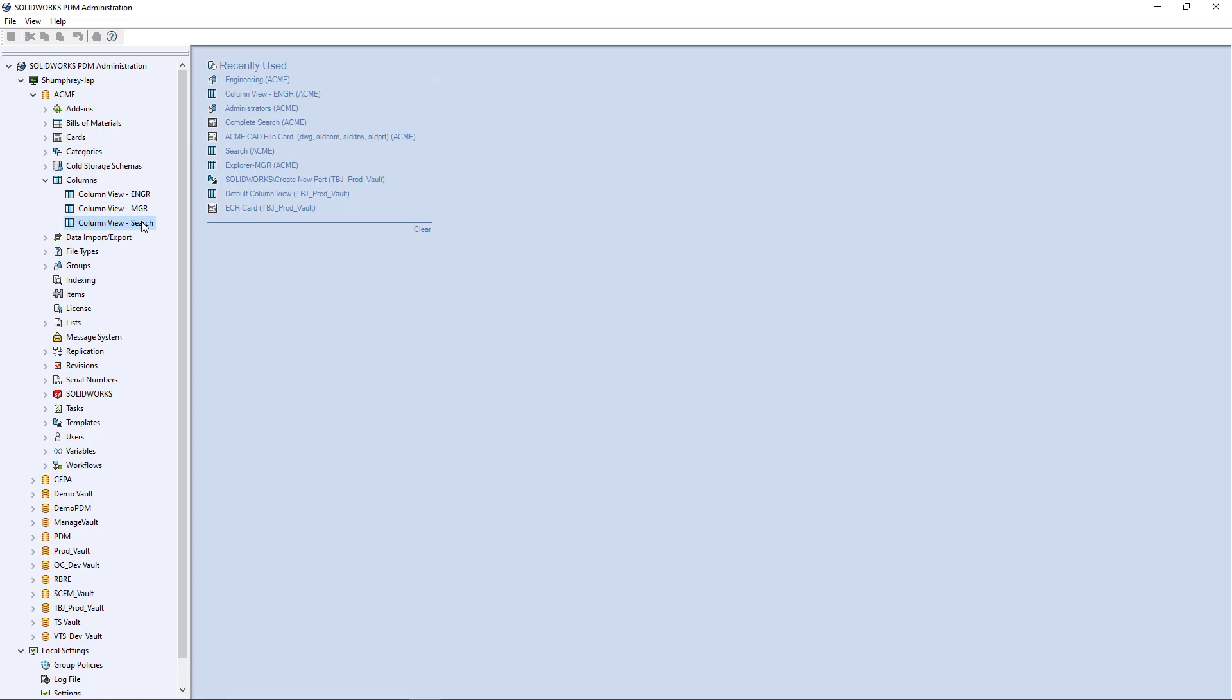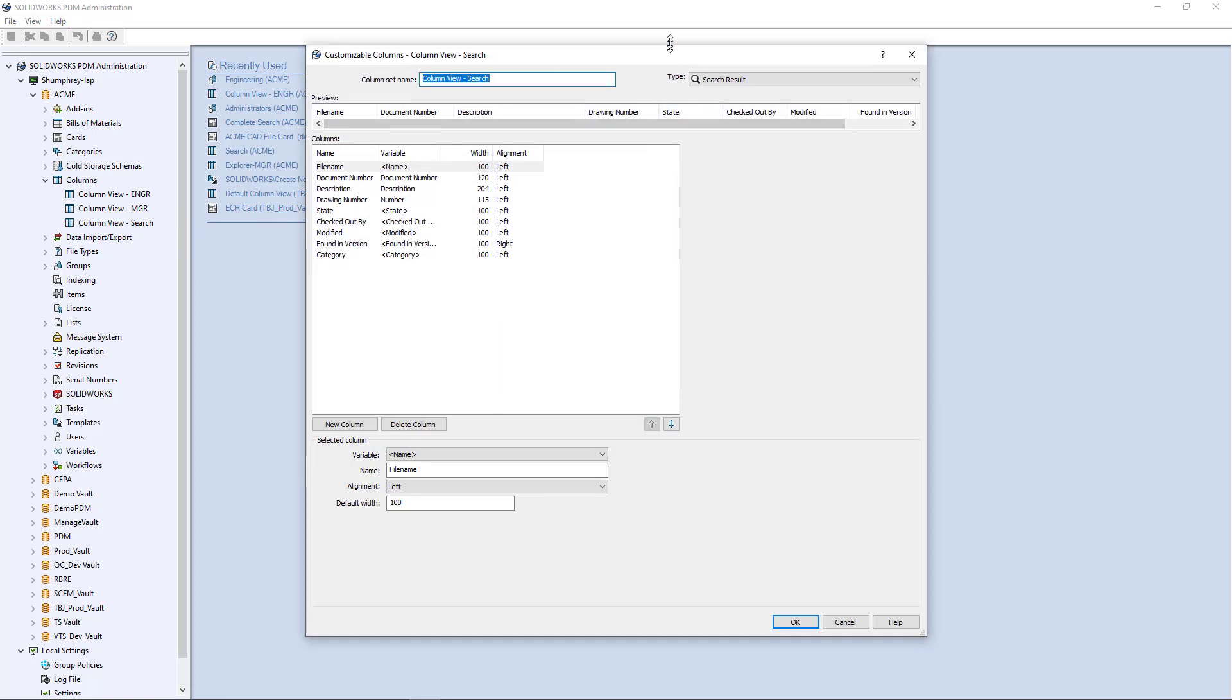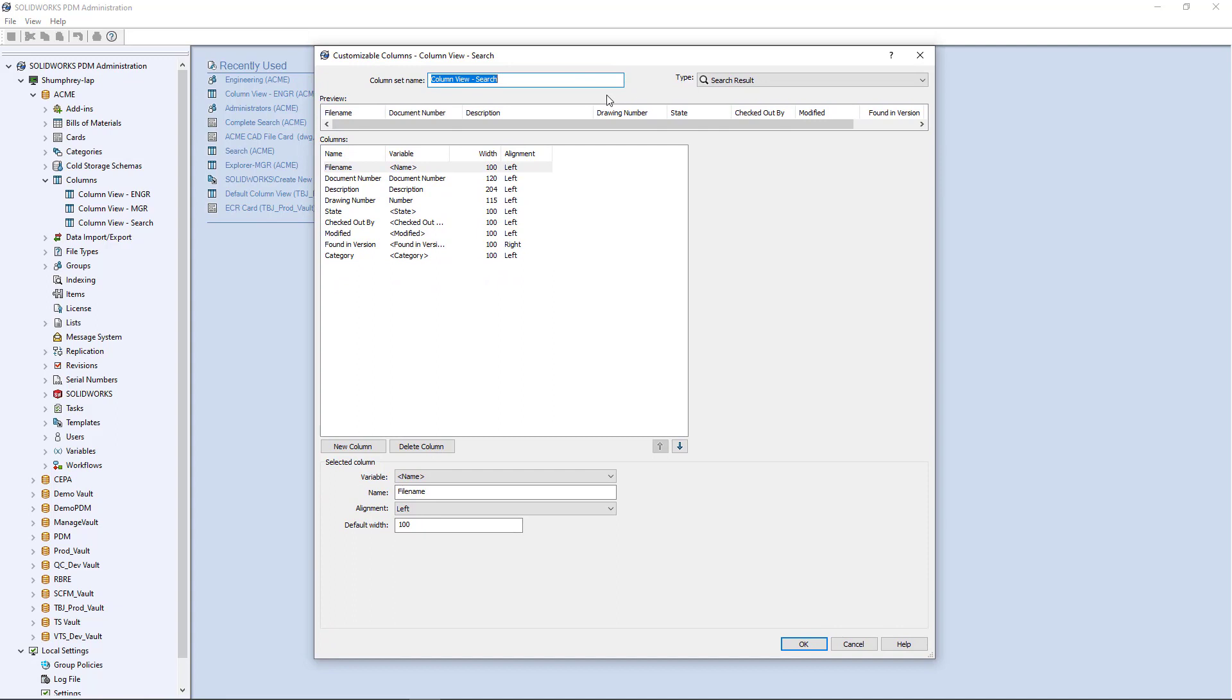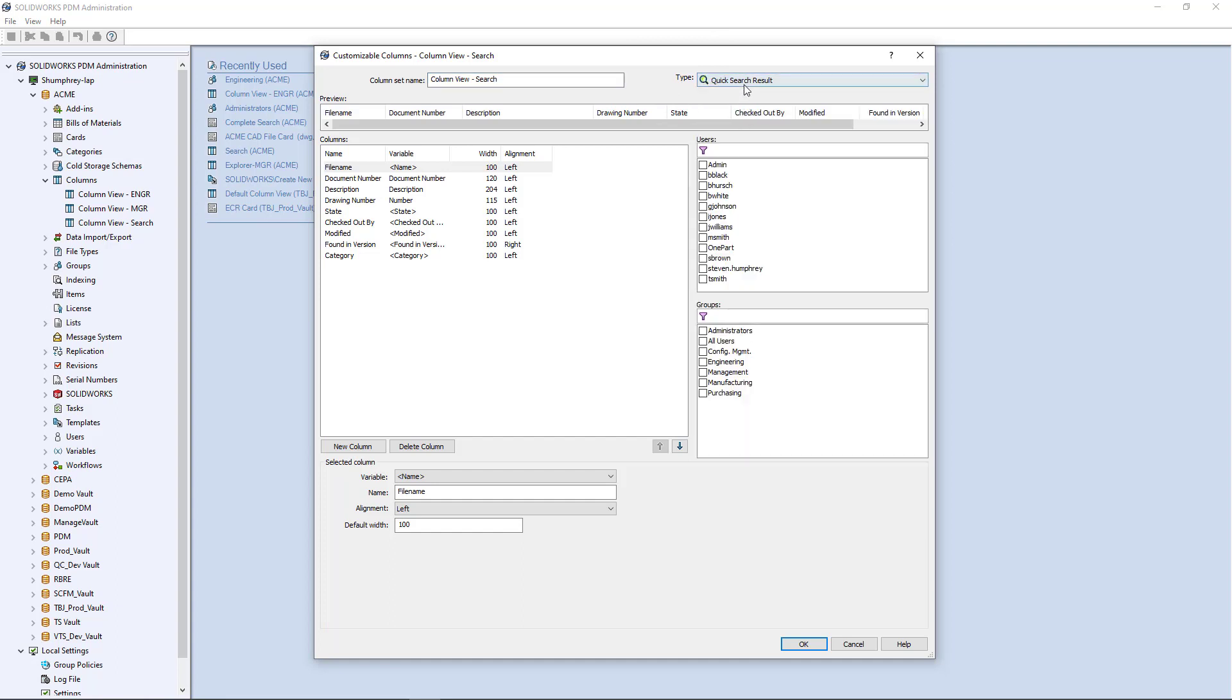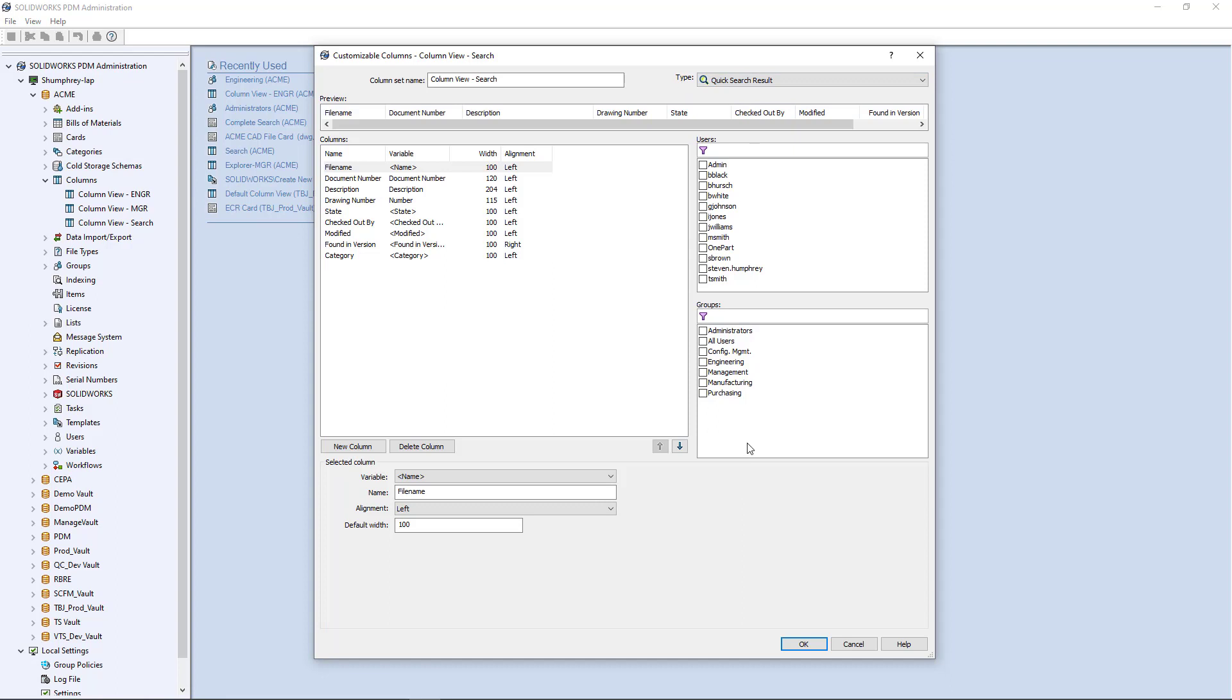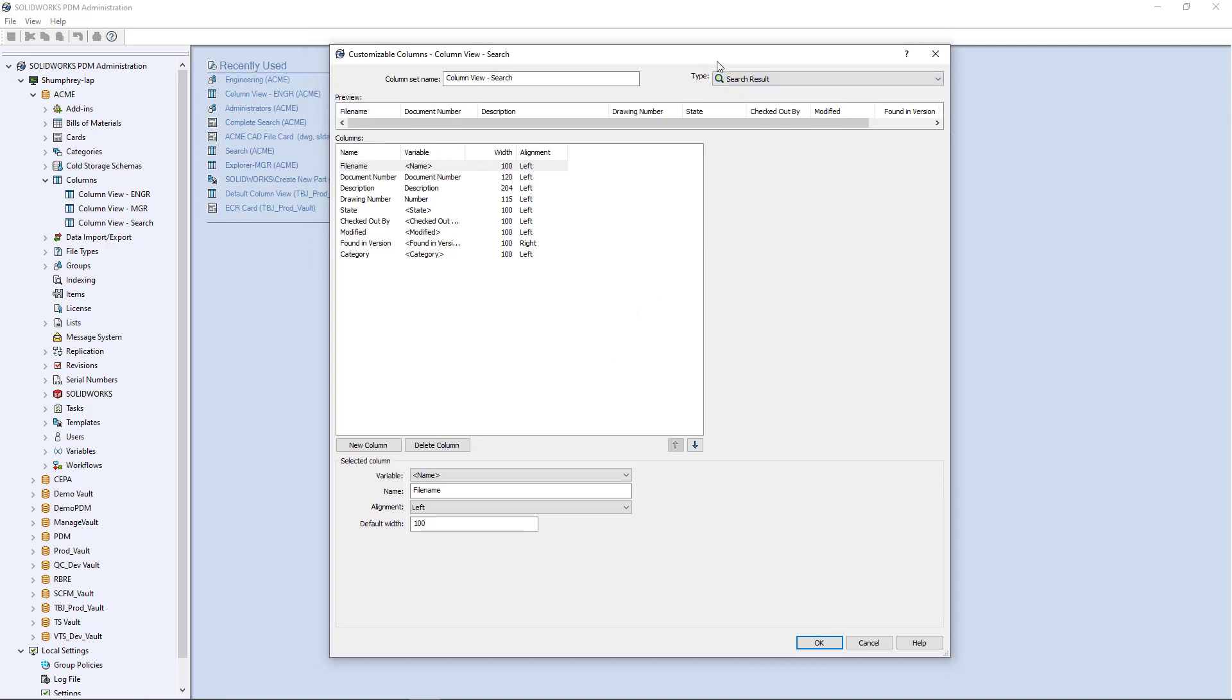There's one special column view I want to take a quick look at, and that's a search column view. I already have one here created called column view search, so I'm going to go ahead and open this one. It's pretty much the same thing as a file column view, but you'll see here that the type is now a search result. Now quick search and search, they're a little different, not terribly too different. Quick search, you can go ahead and assign some permissions here to who has access to that particular search tool. But in this case, we'll just default to search result.